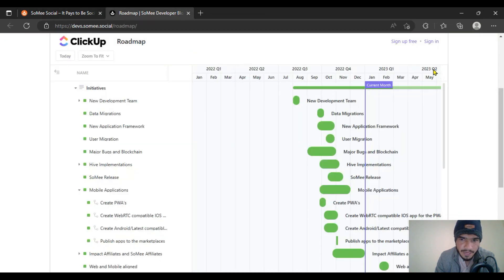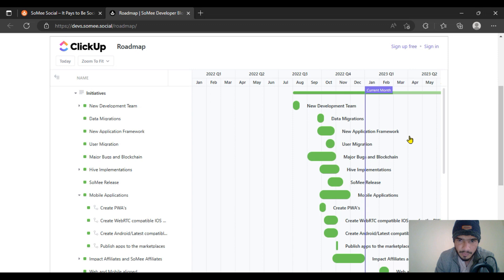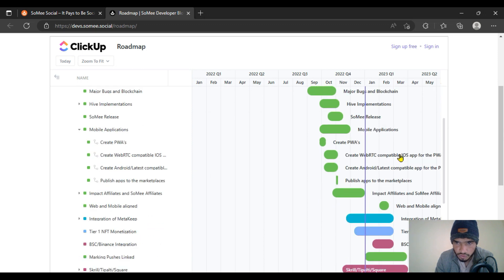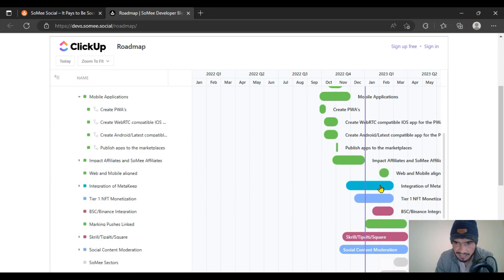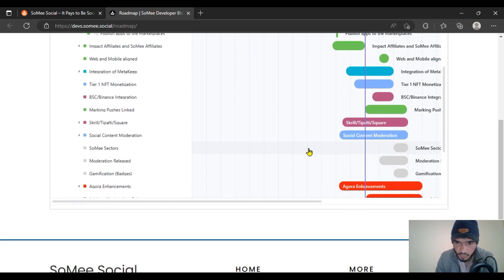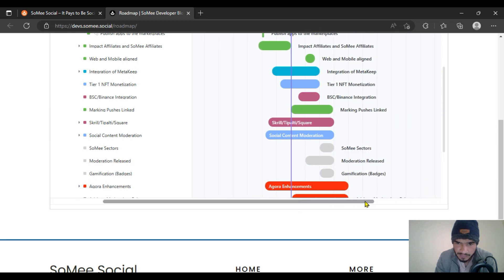In quarter three 2022 you can check out the many core components. We are going to look at quarter one 2022 and quarter three. There has been a web and mobile alliance system — let's go through these one by one.